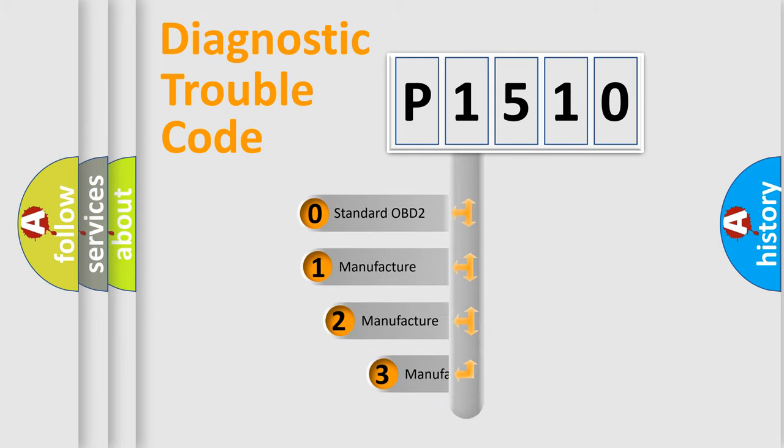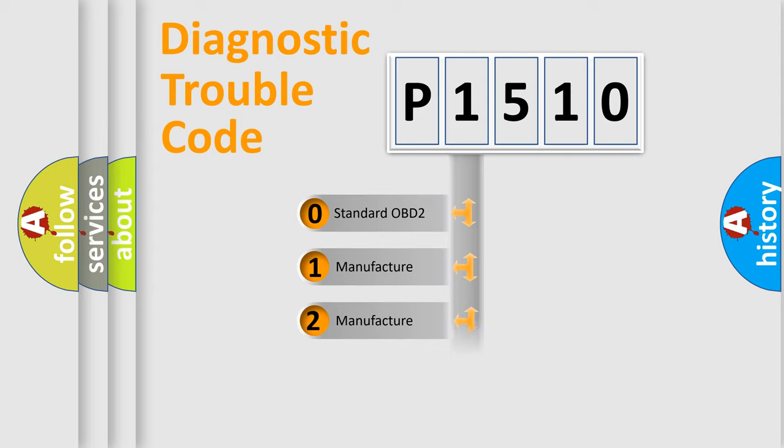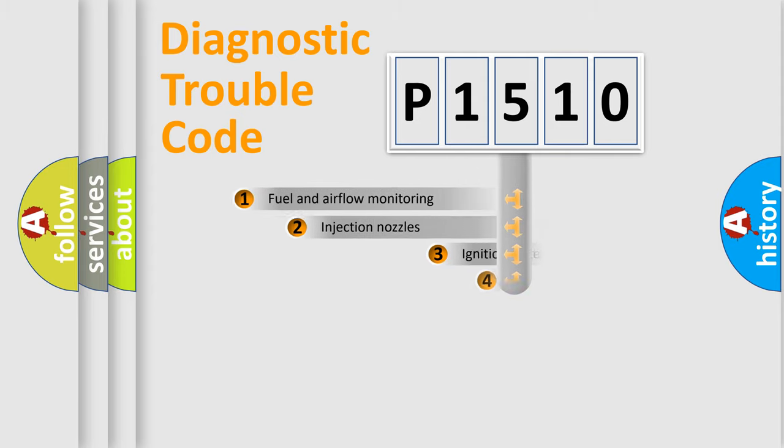If the second character is expressed as zero, it is a standardized error. In the case of numbers 1, 2, 3, it is a more specific expression of the car specific error.